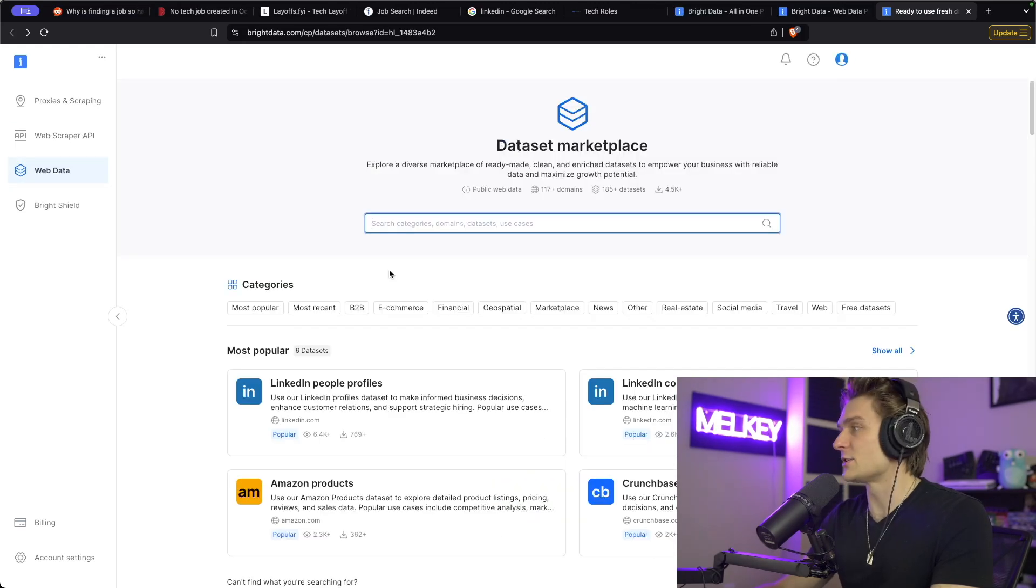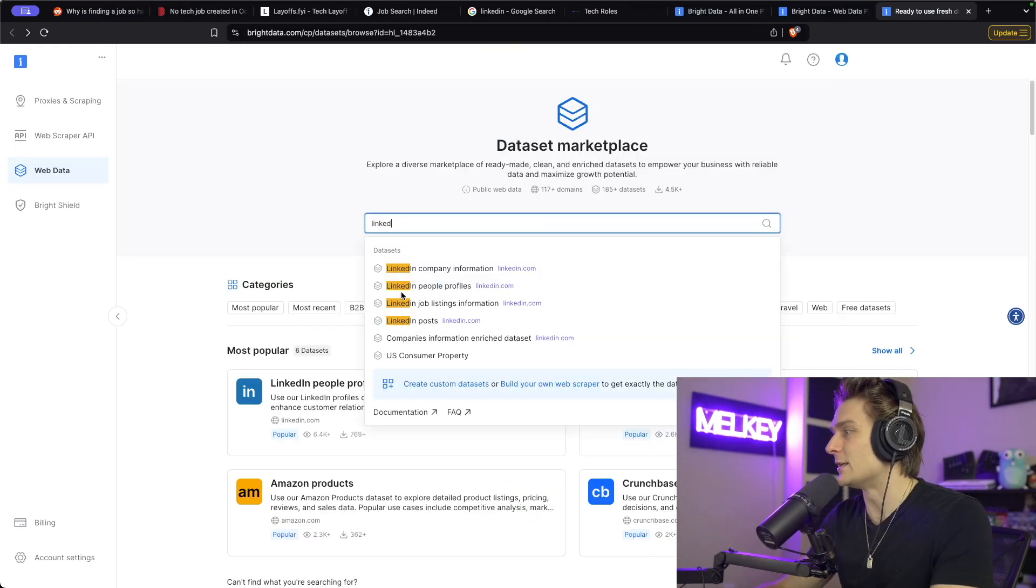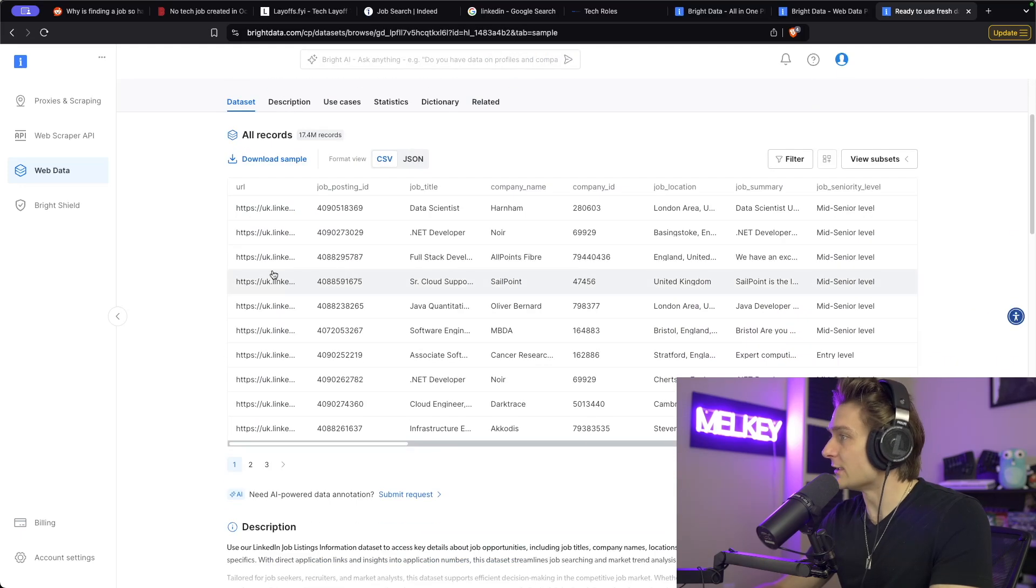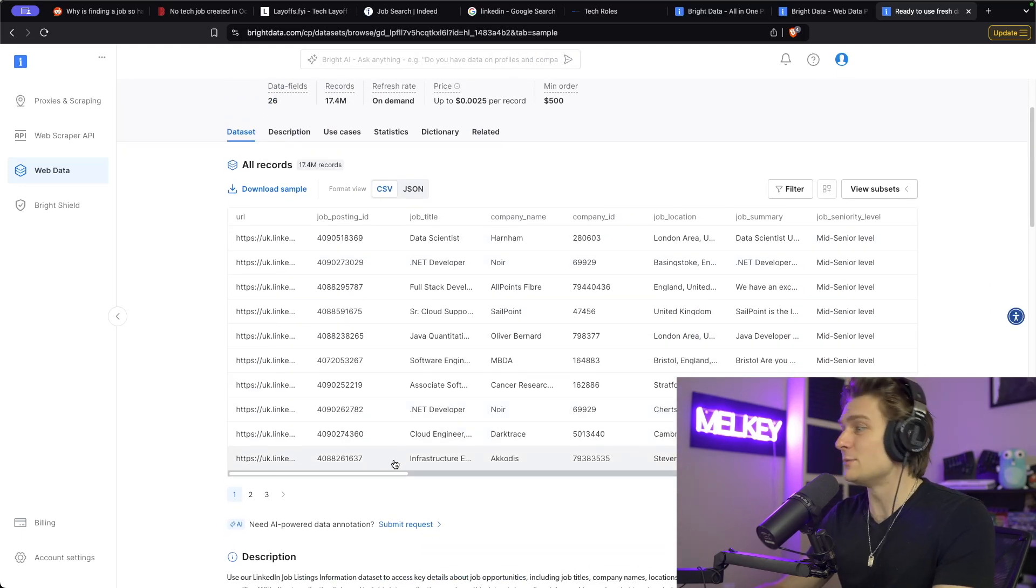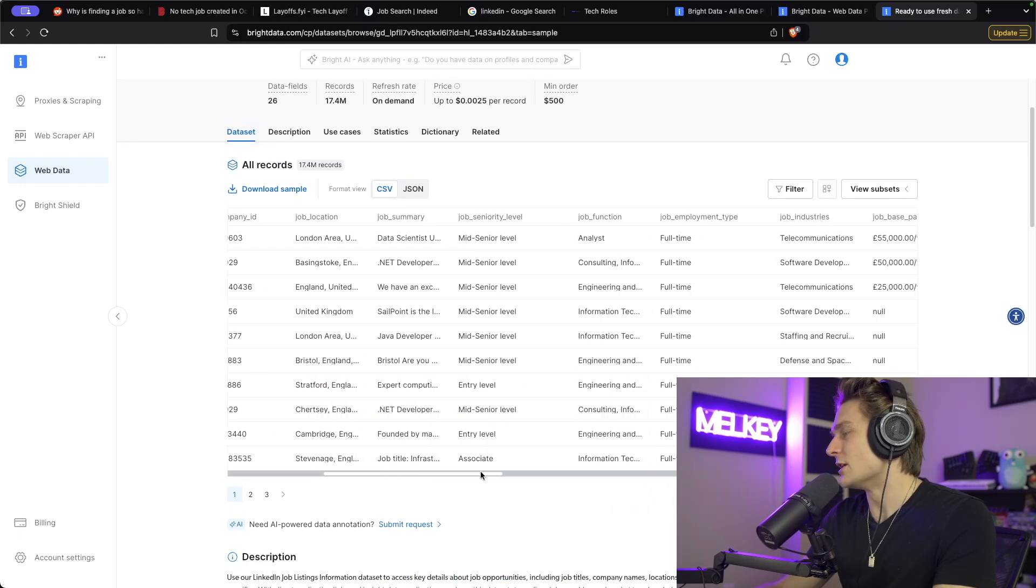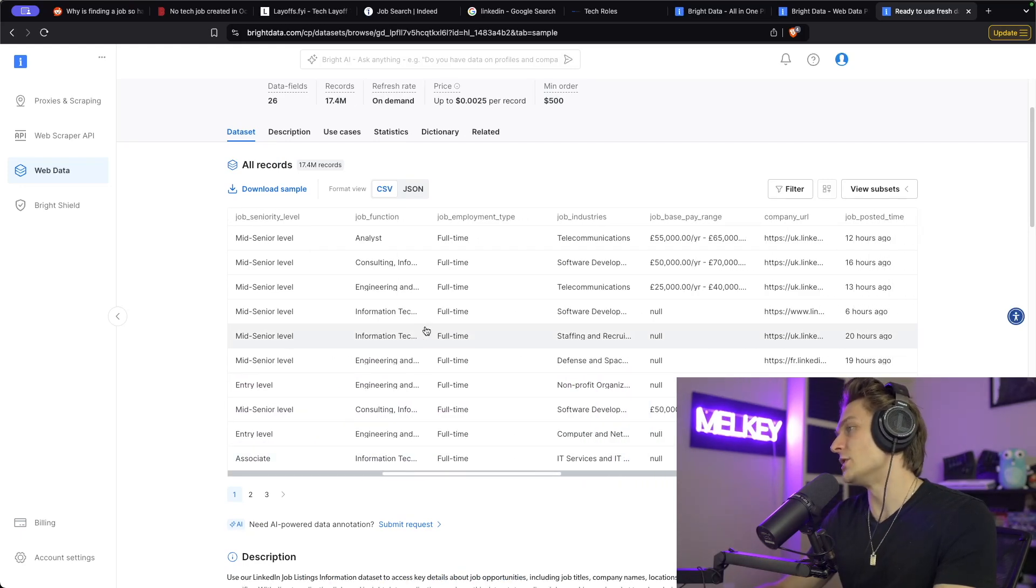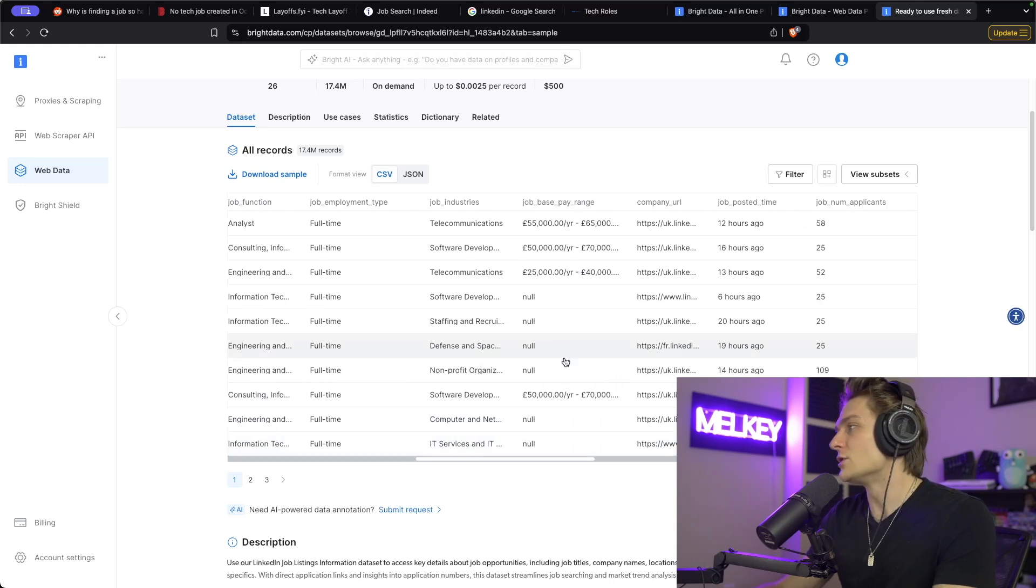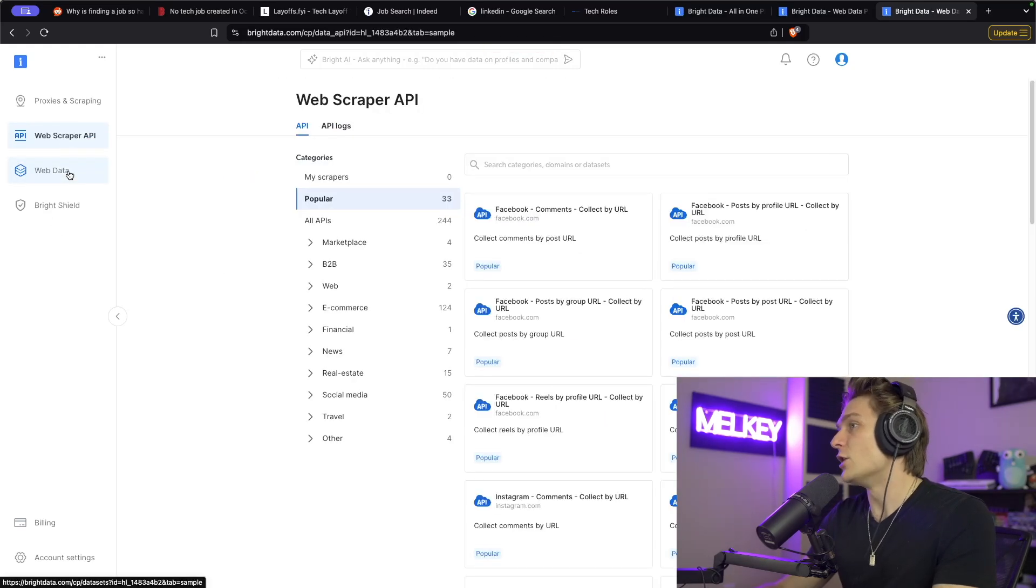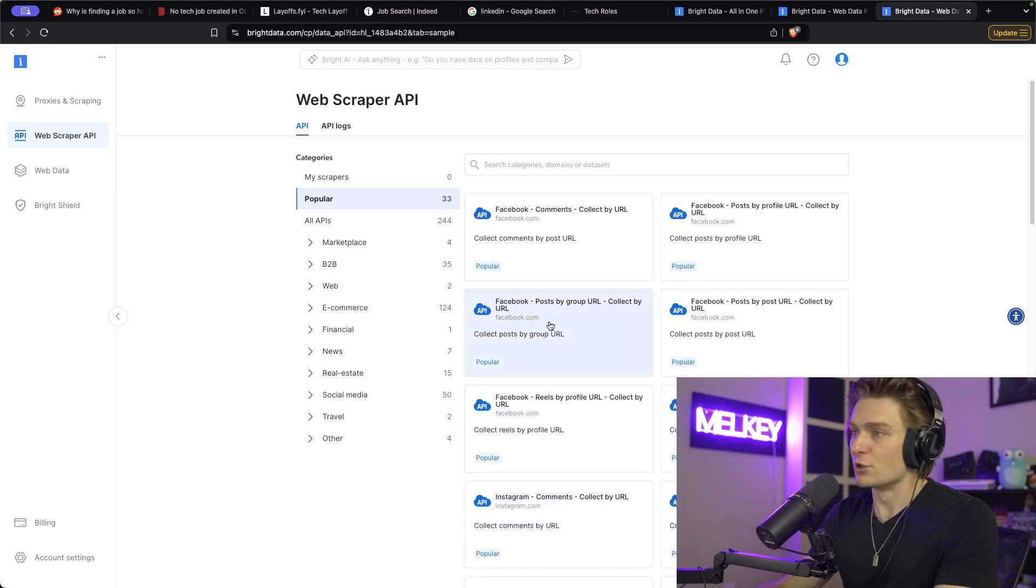But I also discovered this data set marketplace. When I typed in LinkedIn, I saw it gave me this LinkedIn job listings information prompt. I was surprised to see that it was able to give me 17.4 million records of a bunch of different information all scraped from LinkedIn that it provides me in a snapshot. So I pulled the resource from the web scraper API, from the web data data set from a bunch of different sources like LinkedIn, Indeed, to go ahead and create techrolls.io.